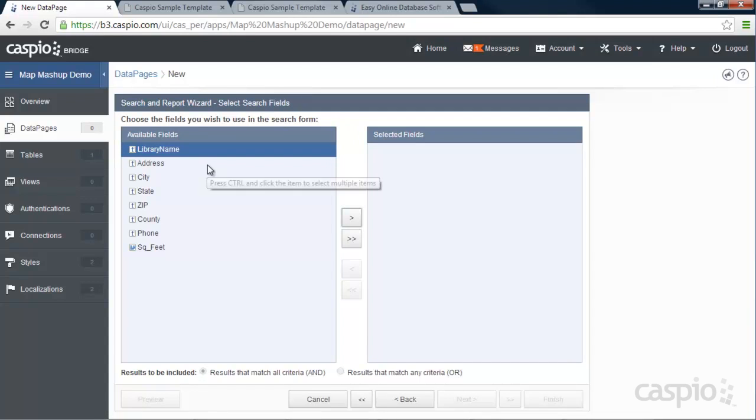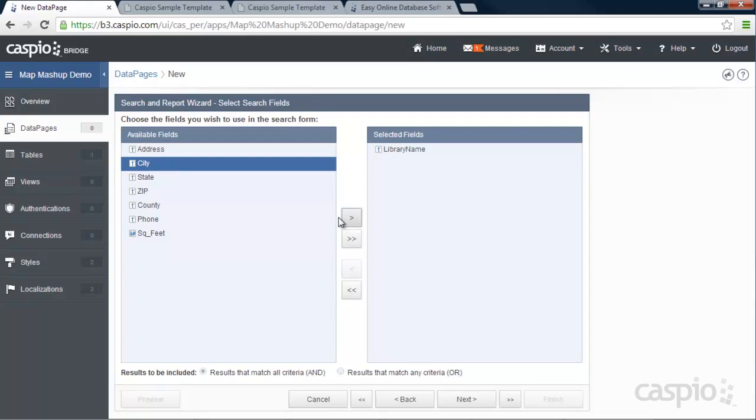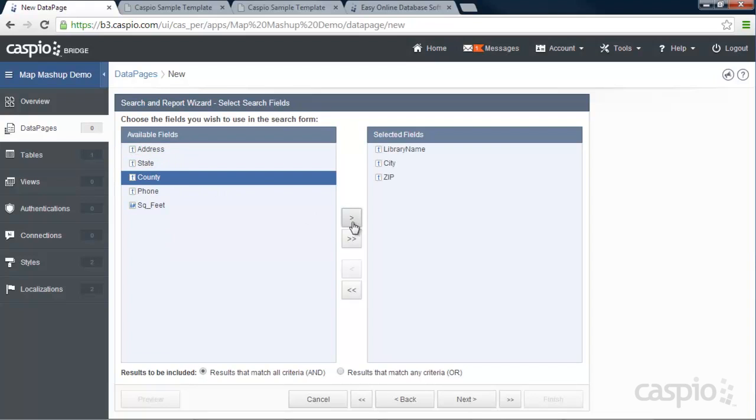Yes, I would like to have a search form, so let's click Next here. And let's move all the fields that we would like to filter our data on. So I'm going to have three fields: Library Name, City, and maybe Zip Code. But note that you can also include other fields if you want to filter your data even more.